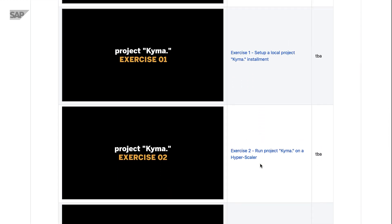So there are lots of components that power Kyma and we will show you how to set up and install your own environment first. We're going to show you how to install Project Kyma locally on your machine so you can use it there.